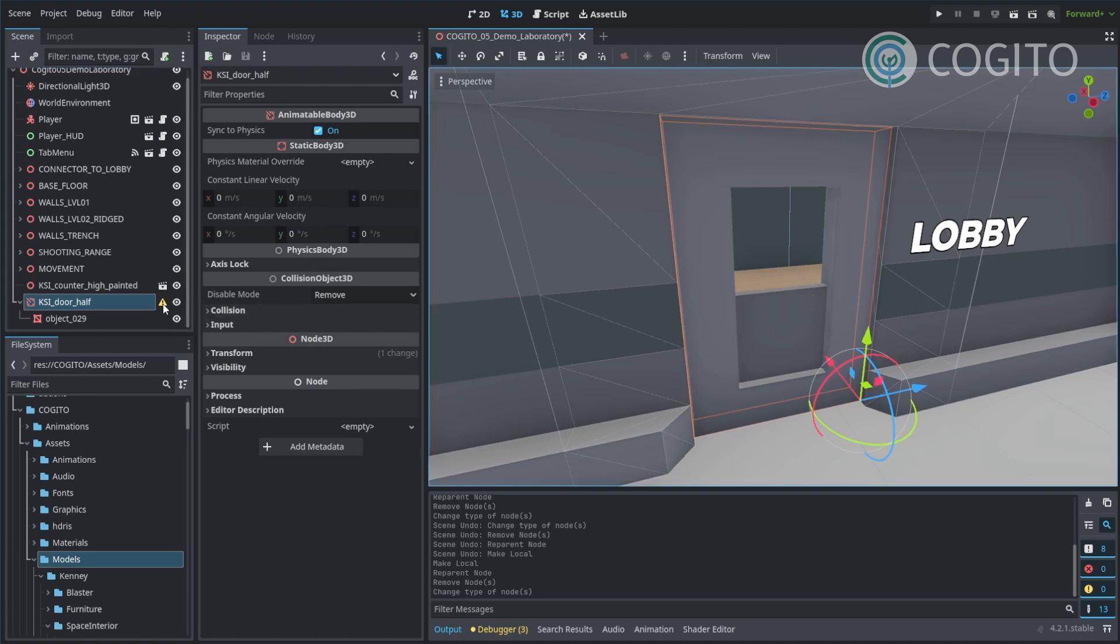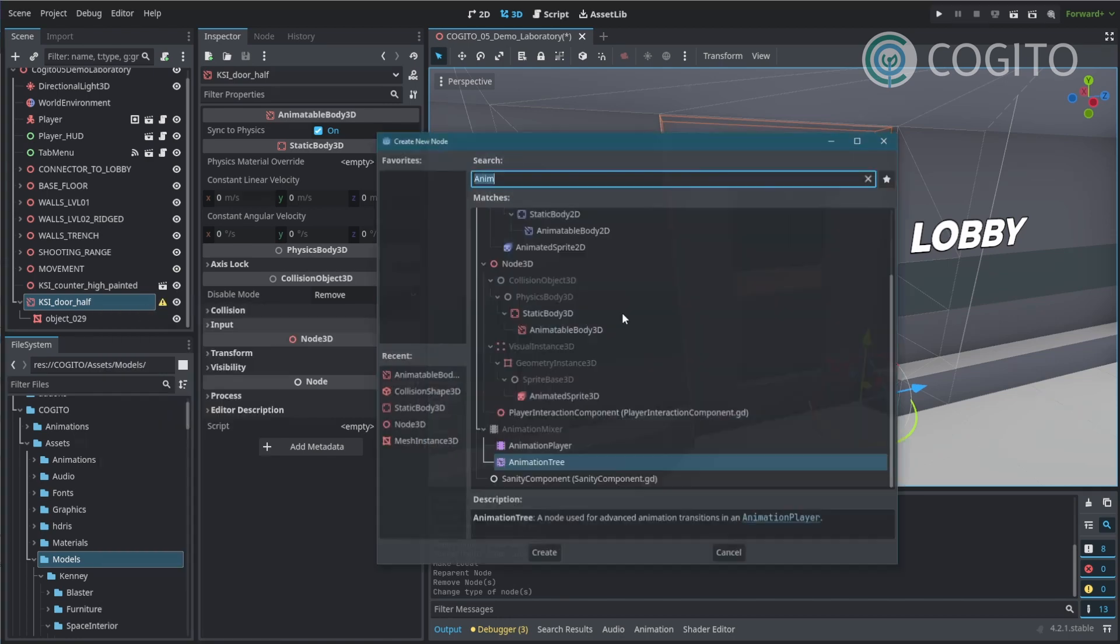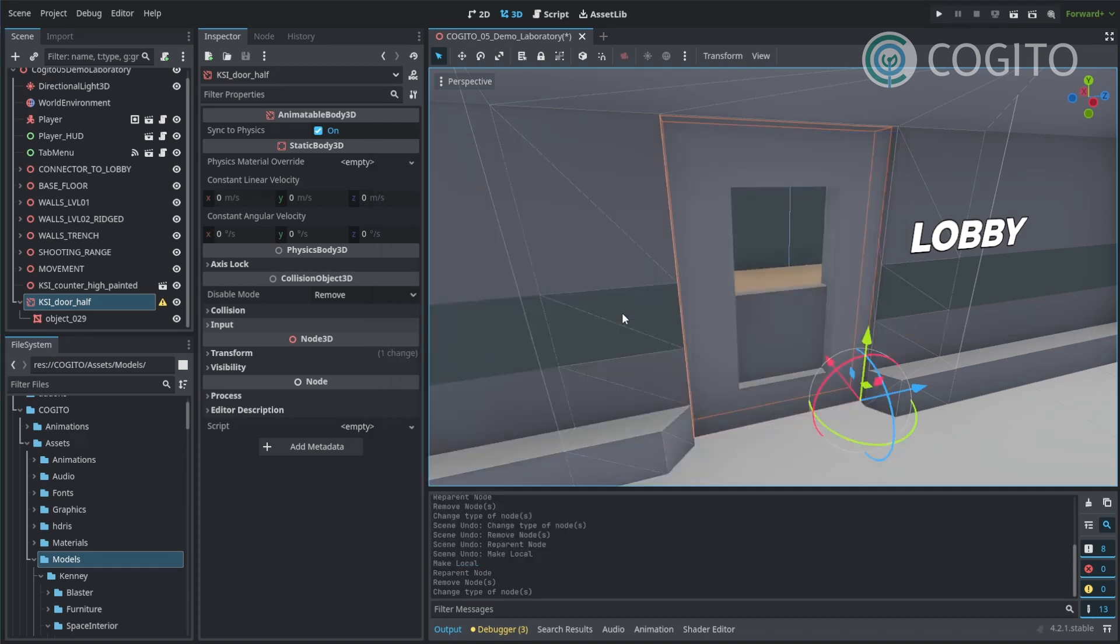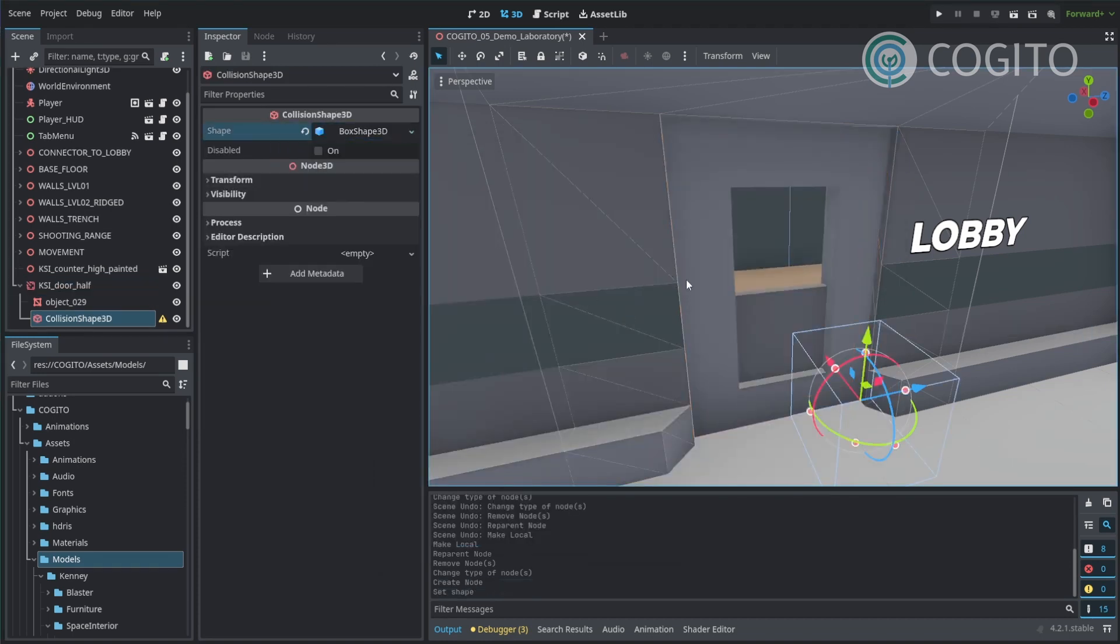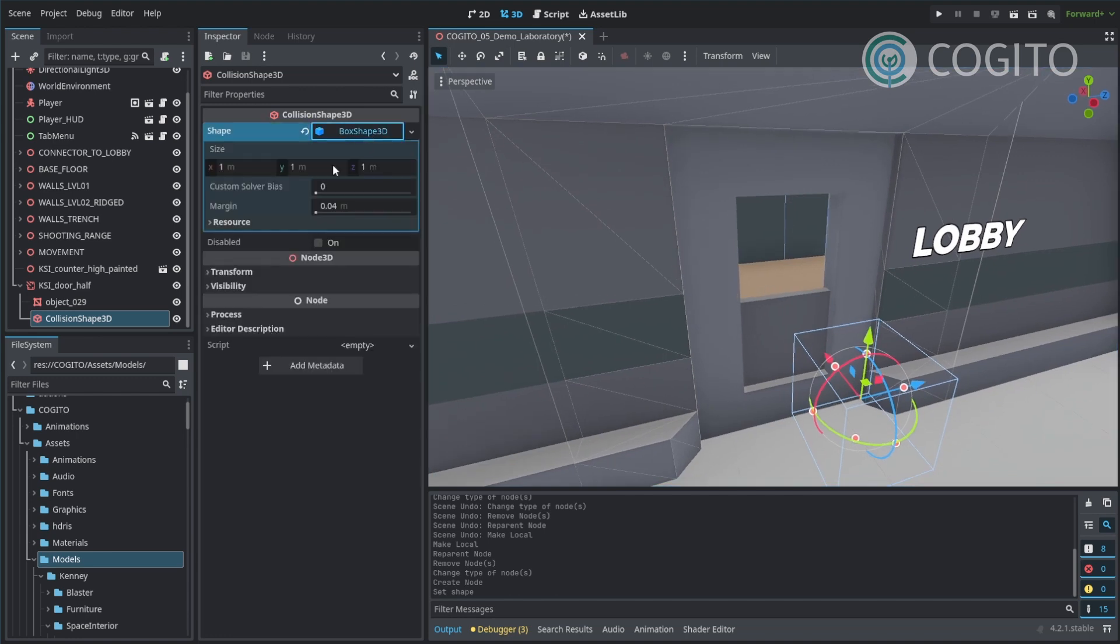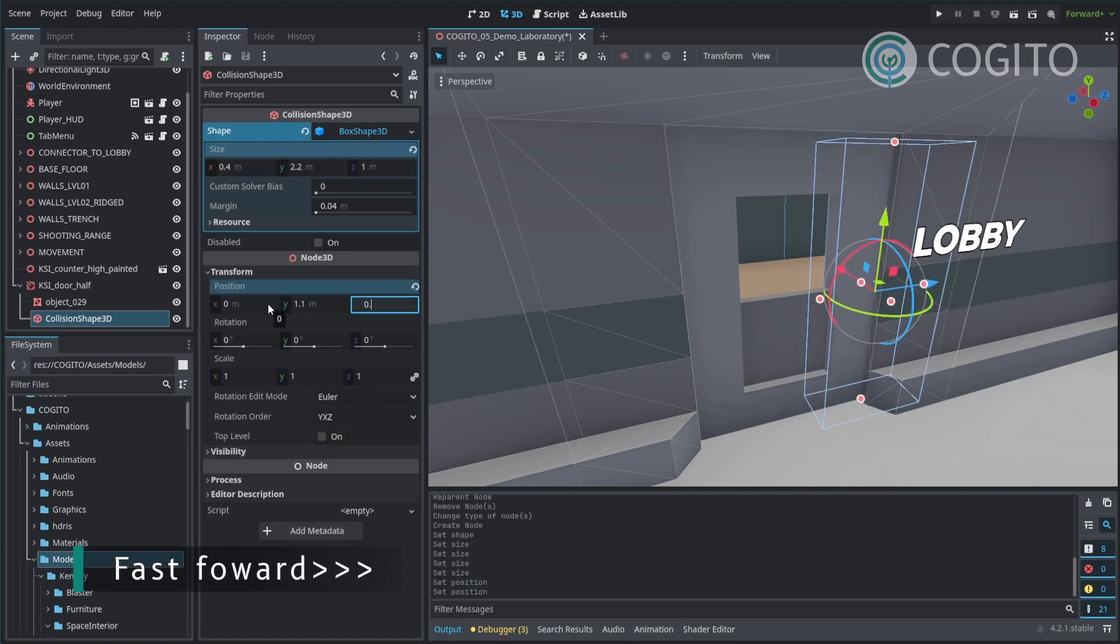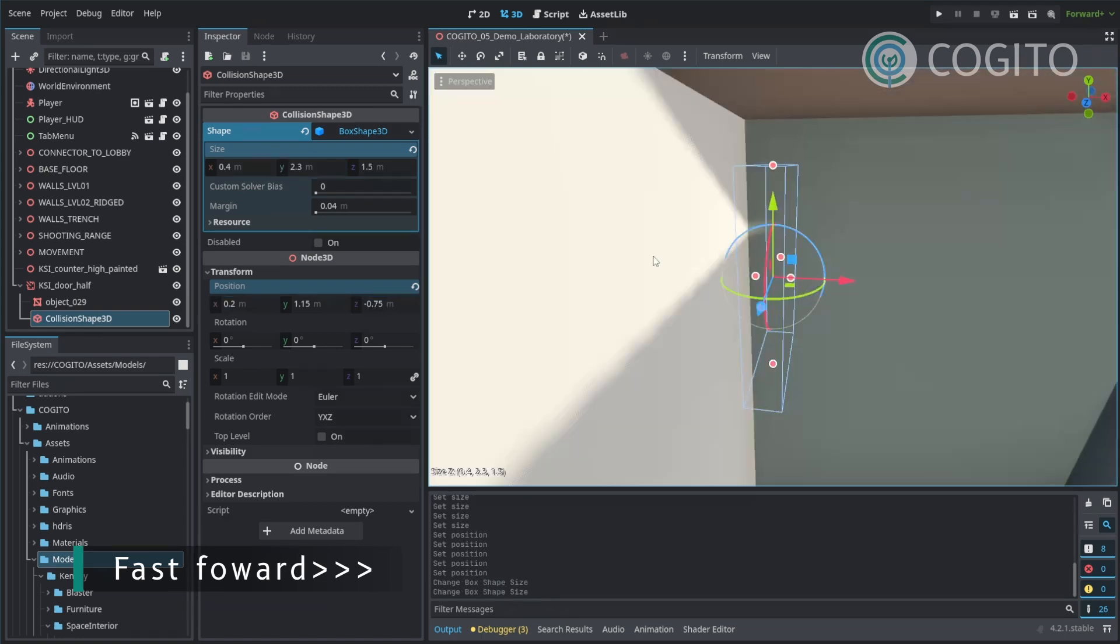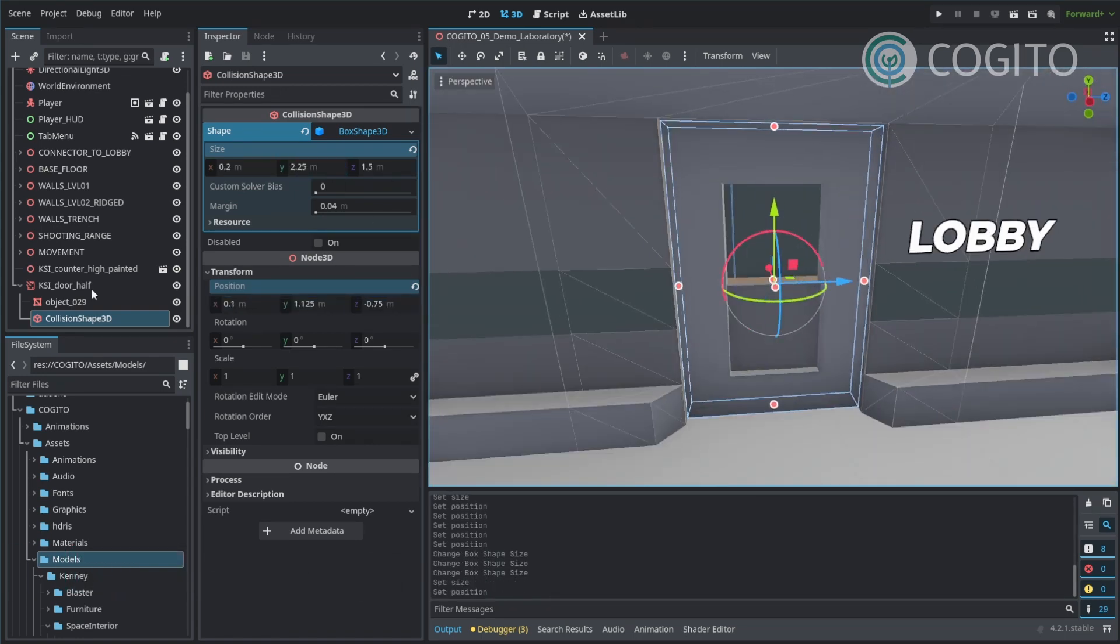Once that is done, you see that we have this little triangle that warns us that we don't have a collision body. So I'm going to do that next. Add child node, collision shape 3D. I'm going to add a box shape and then I'm going to quickly make that match my door. I think it's about this size. There we go.